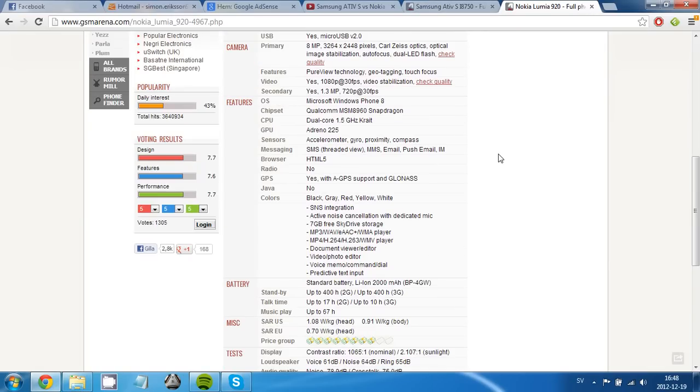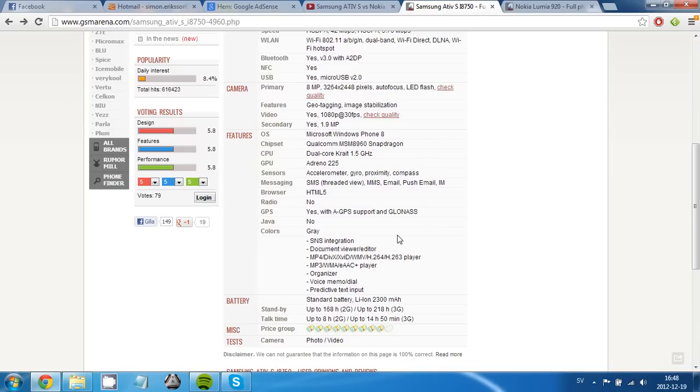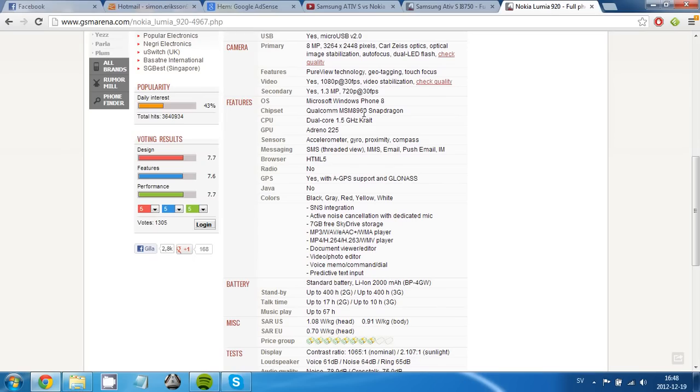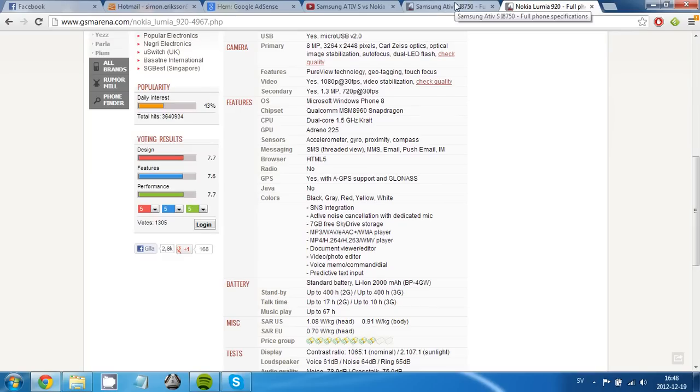The CPU is exactly the same. Well, maybe not exactly. Let's see here. ATIV 960. Yeah, it's the same processor. It's a dual-core 1.5 GHz Krait in both of the devices.